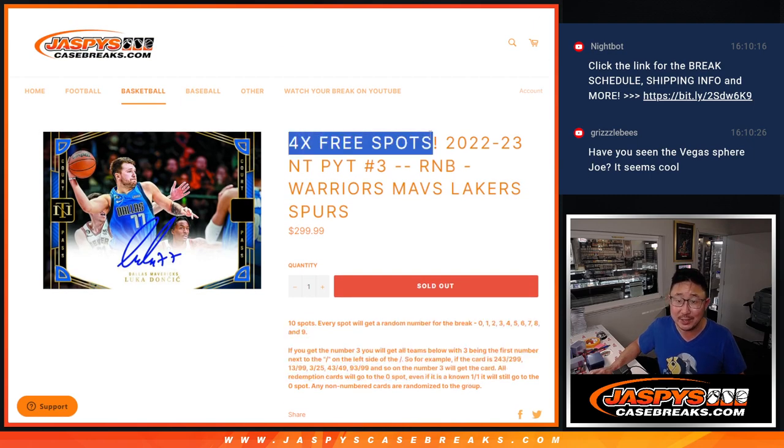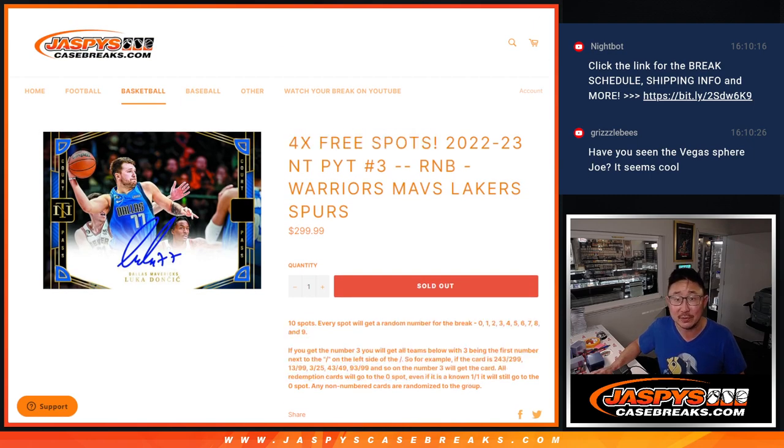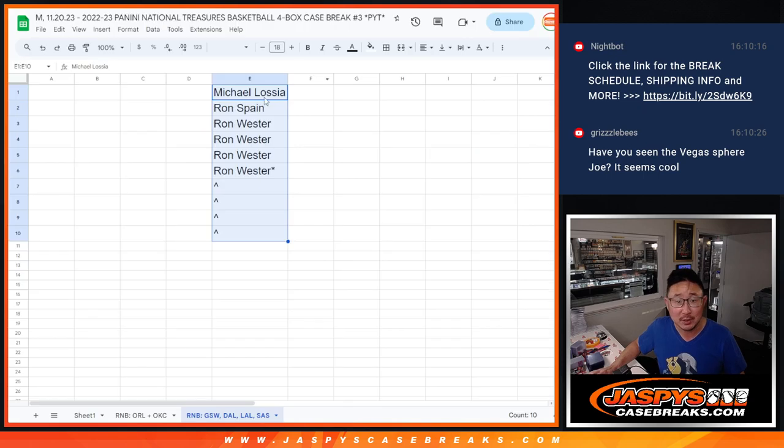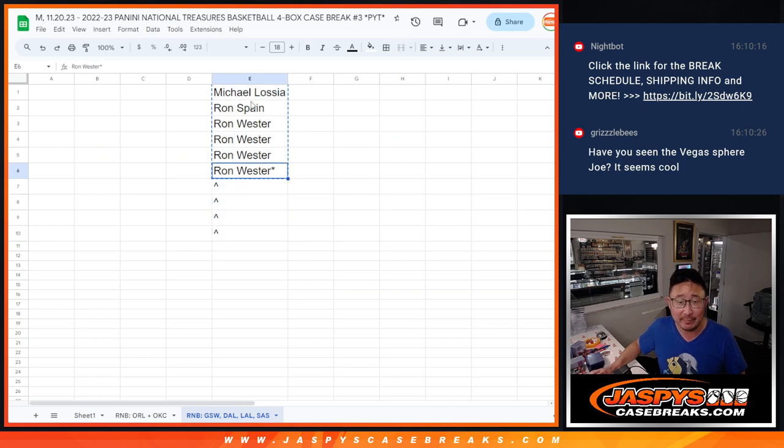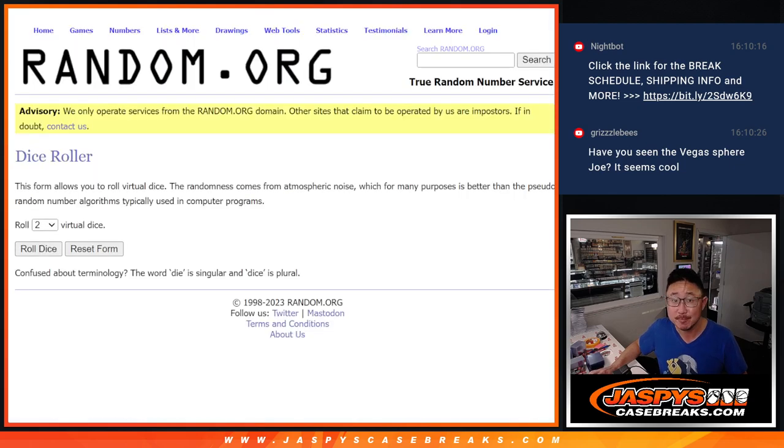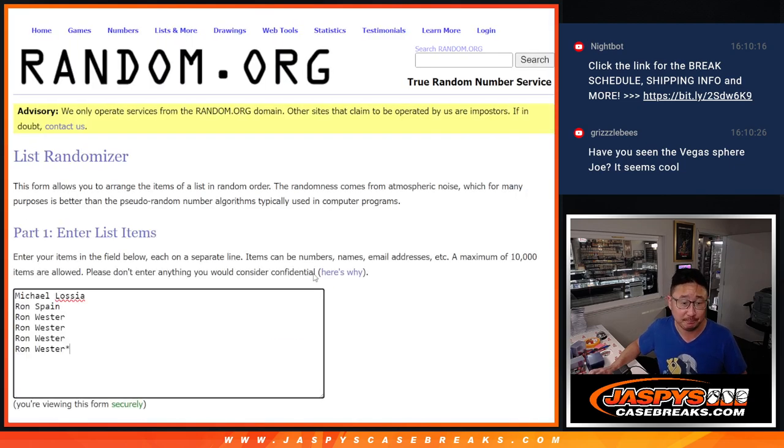If you bought a full spot, you got a chance at a full spot. So good luck to this group right here. More than half of you are going to get extra spots. So Michael, Ron, and Ron, good luck.